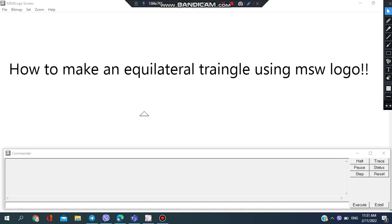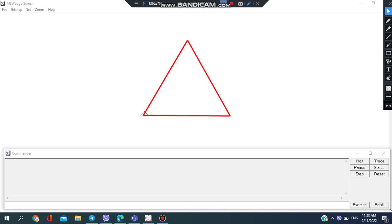Hello everyone, welcome back to our channel. Today's video will be about how to make an equilateral triangle using MSW Logo. So here's an equilateral triangle, and what's so special about this is that all the sides are equal.